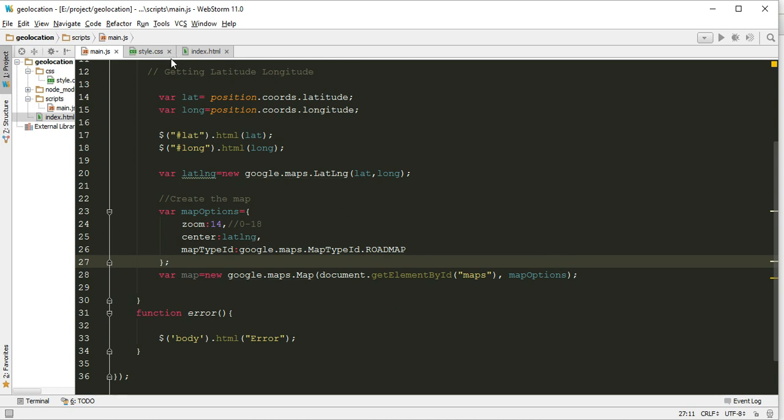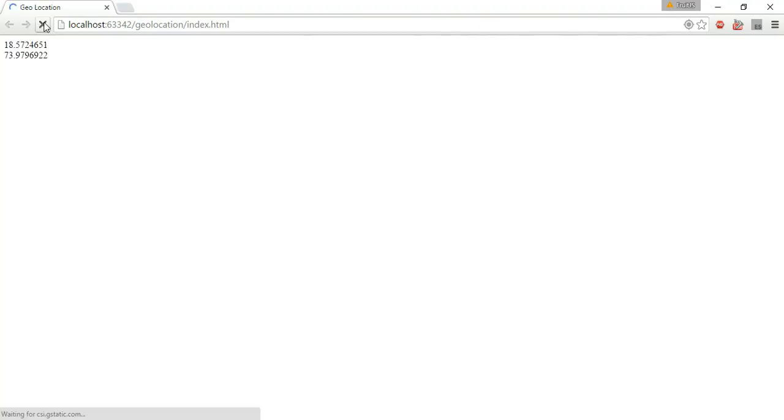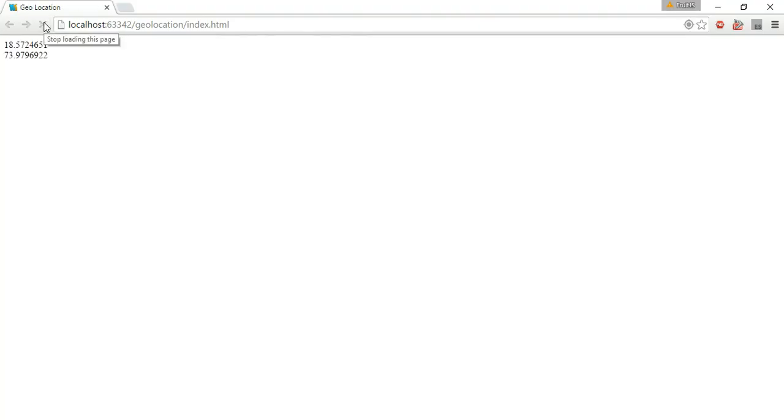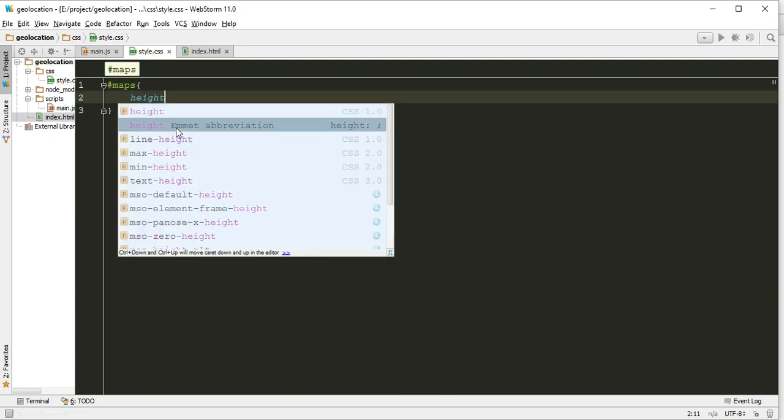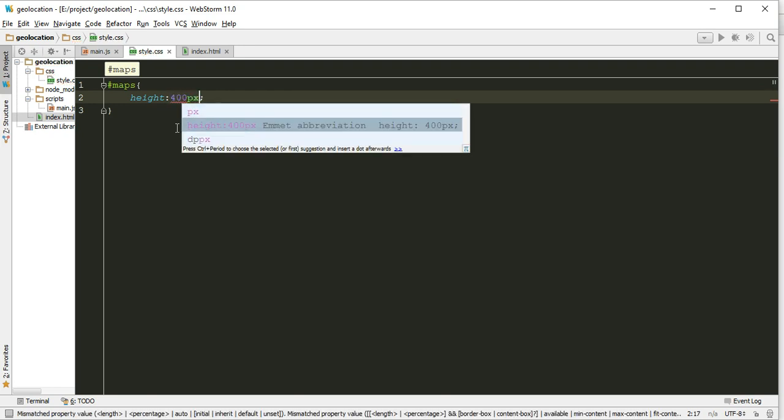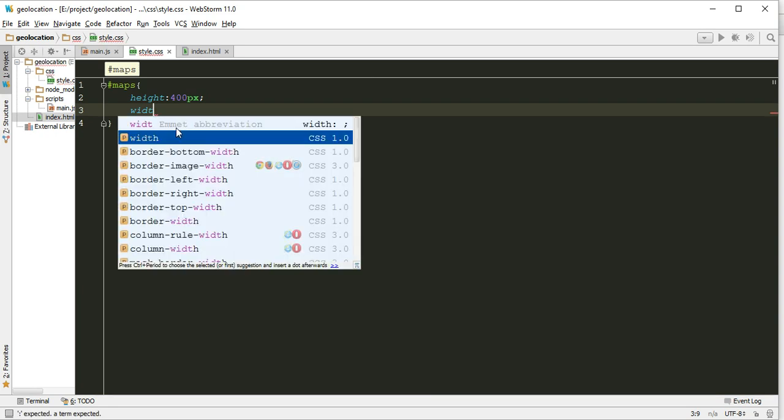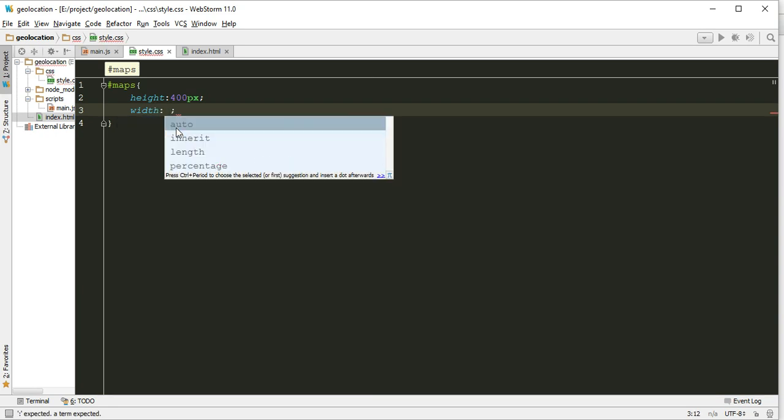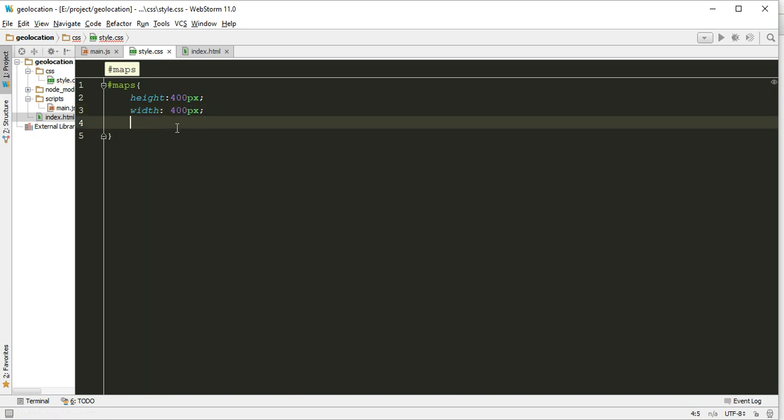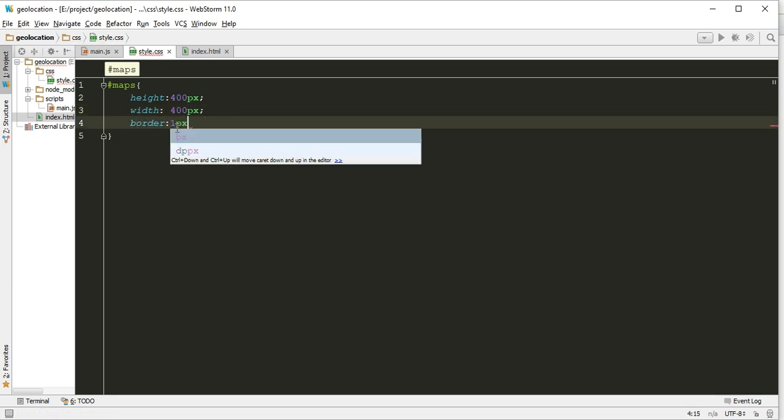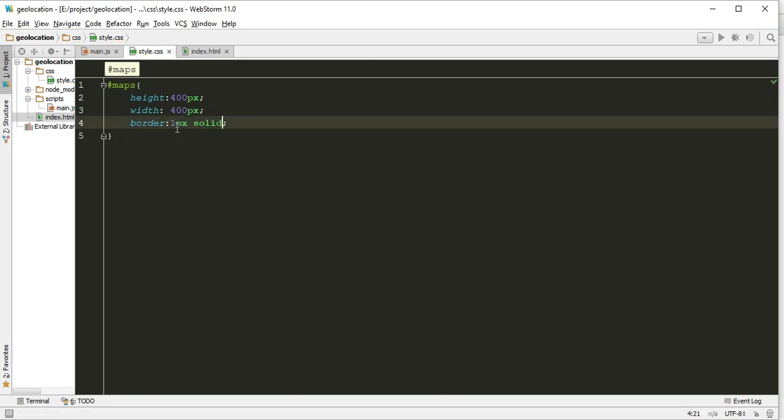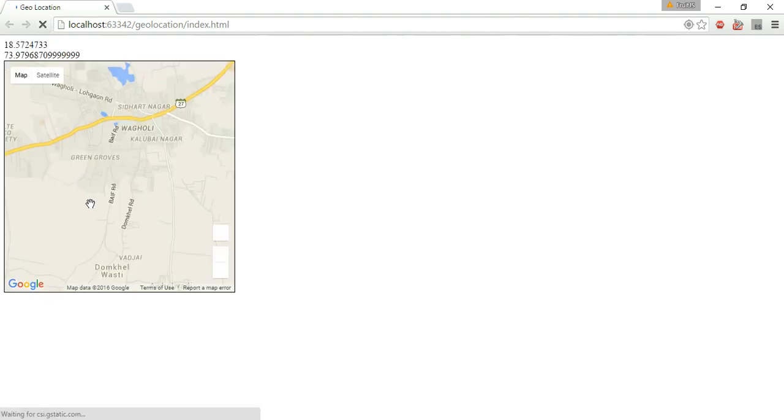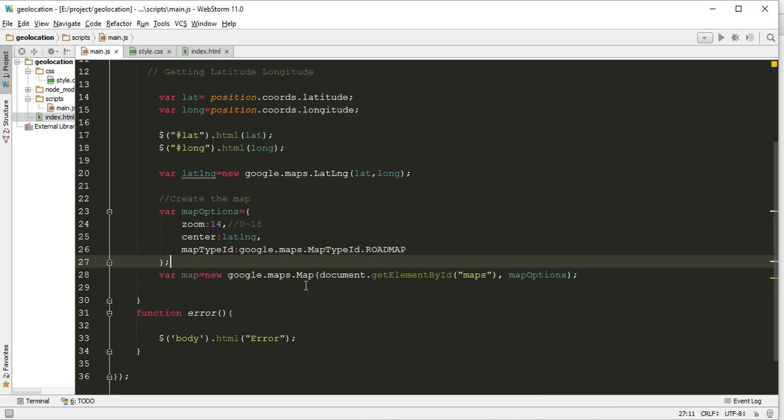Now let's check if everything is working or not. Okay, now I think I did not give the height and width. Let's add CSS: height 400 pixels, width 400 pixels, and border 1 pixel solid. Okay, here we are getting the current location. I'm living in Pune, so this is my home location.